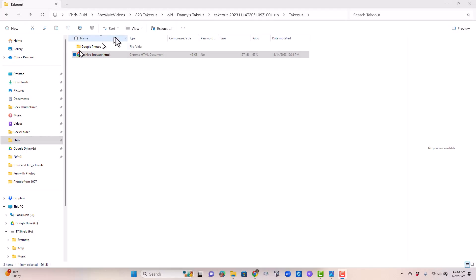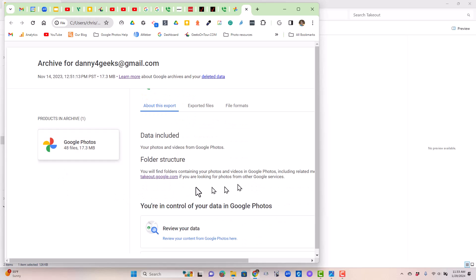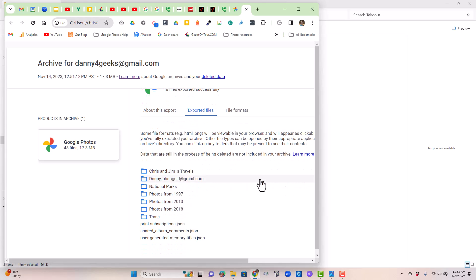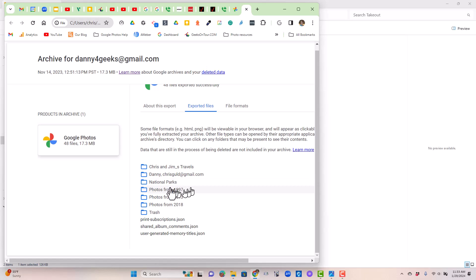Now let's go take a look at that archive browser HTML that came along with takeout. When I opened that, this is a table of contents, if you will, an overview of the takeout data. It tells me that there are 48 files. But remember, Danny only had 10 pictures. This gives you a little bit of information about the export. Here, exported files shows you it has downloaded one, two, three, four, five, six, seven different folders. Two of those were the albums and the rest are folders that takeout created.